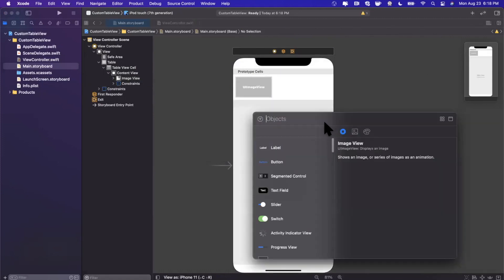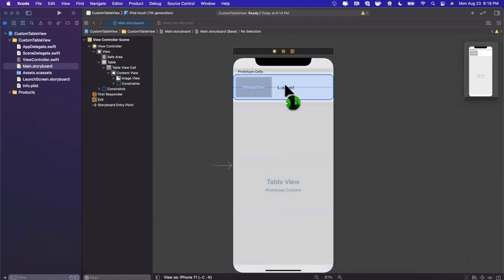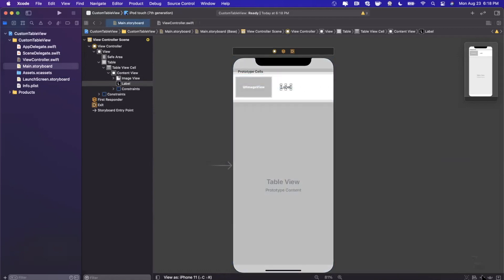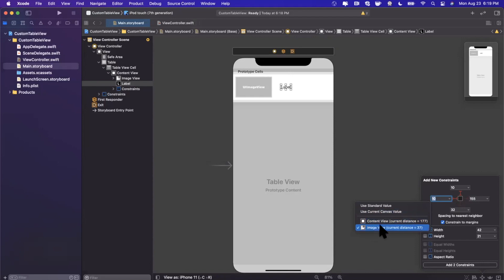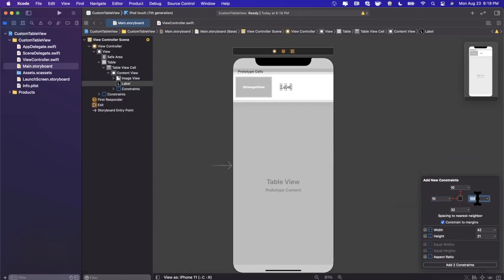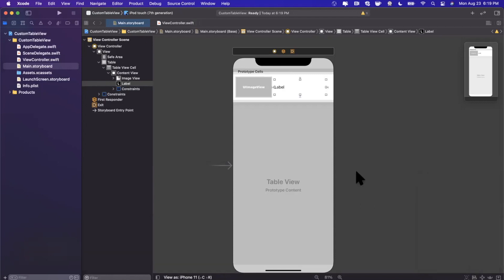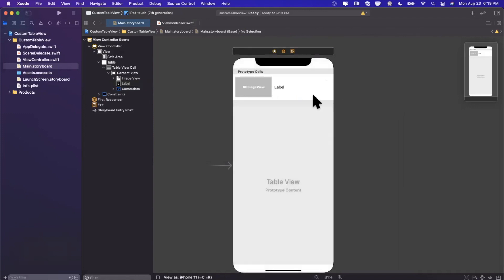On the right-hand side of the image we want a label. Search for a label and drag it in. Add constraints: 10 from the top, 10 from the left — notice this is 10 from the left of the image, which is relatively on the left side of the label — 10 from the right, and 10 from the bottom. Click 'Add Four Constraints' and we've got our prototype cell.